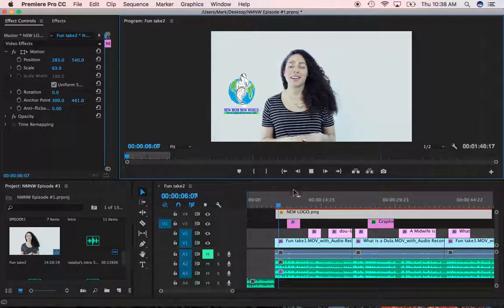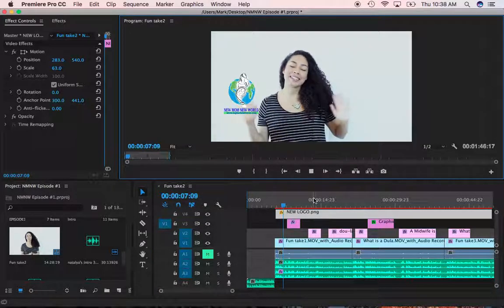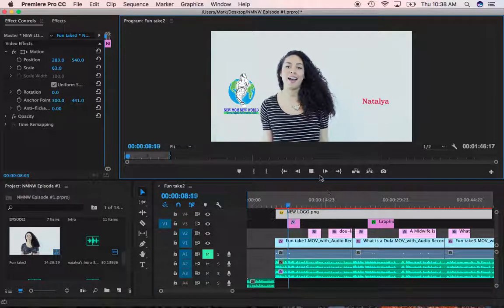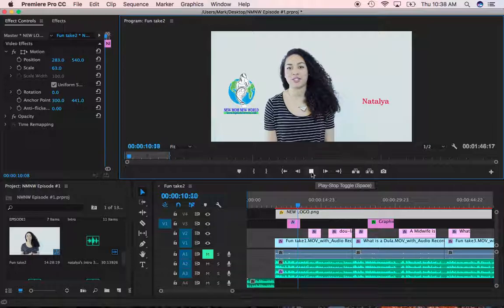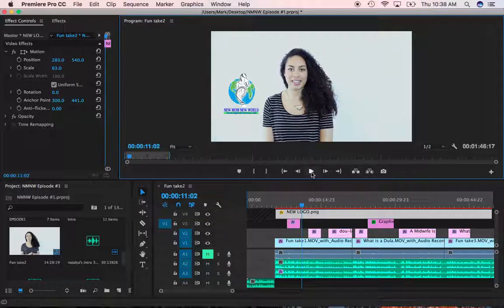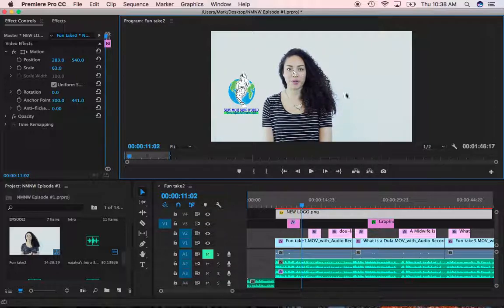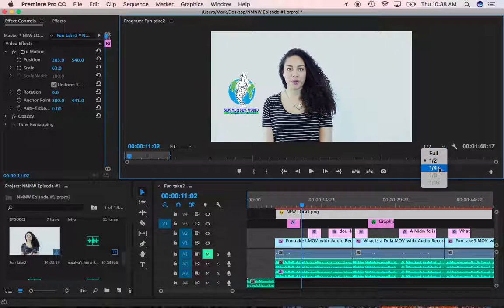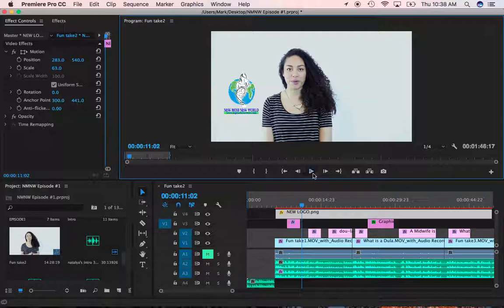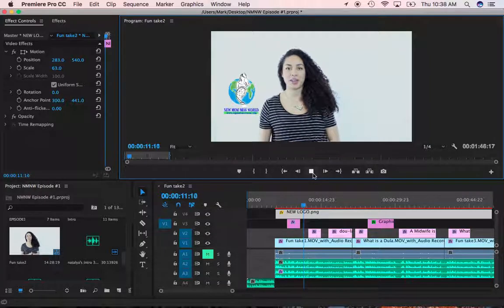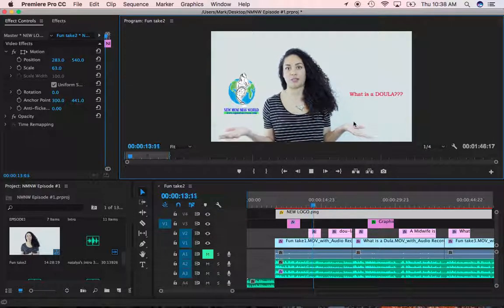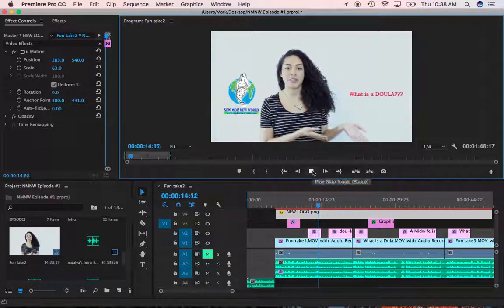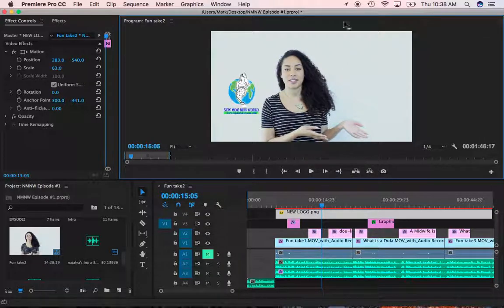Hi, everyone. I hope you're all having an amazing day. I'm Natalia, and welcome to New Mom, New World. Today, we're going to... I'm sorry for the lag in the video. My computer is not the fastest. Let's just control that and put it at a quarter of the speed. We're going to be talking about what is a doula. A doula by definition is... And that's it. Enjoy.